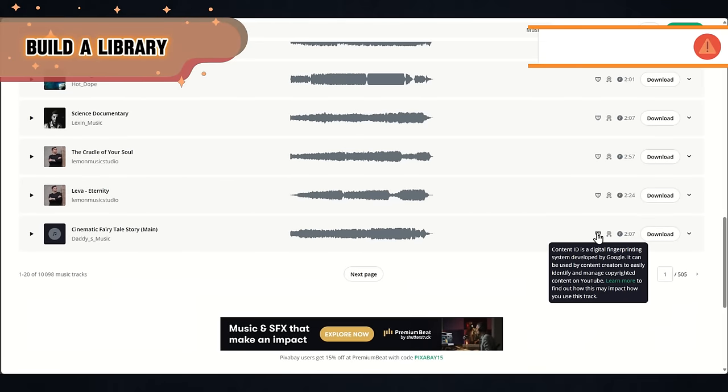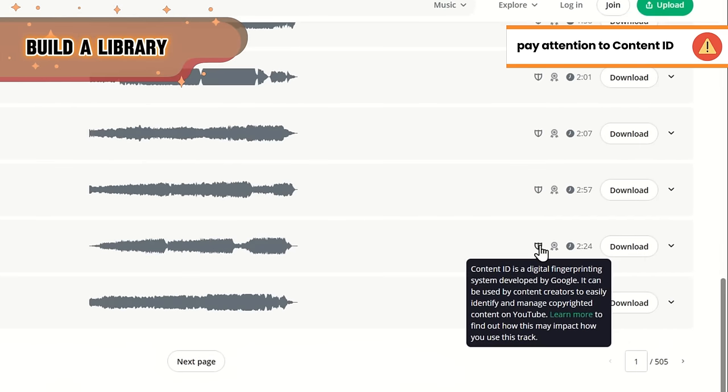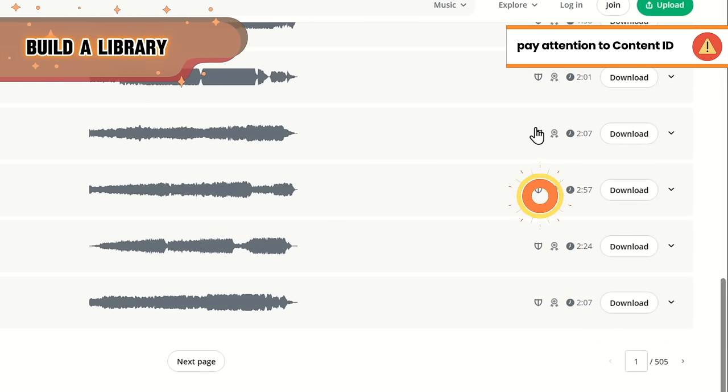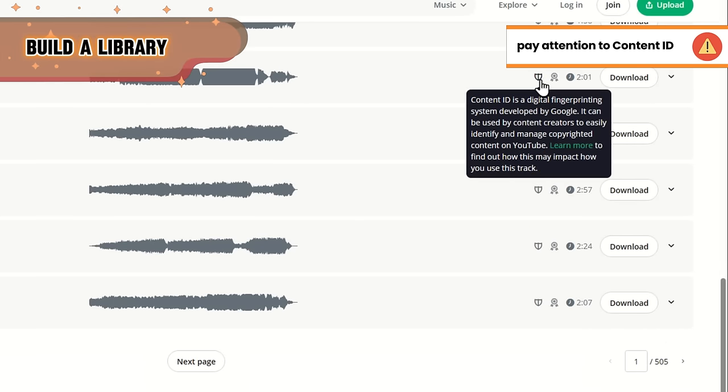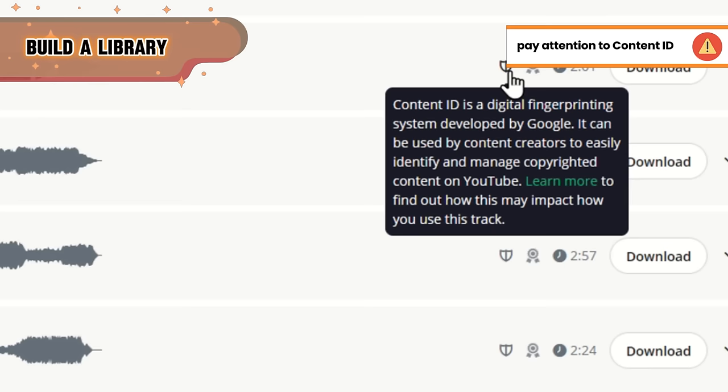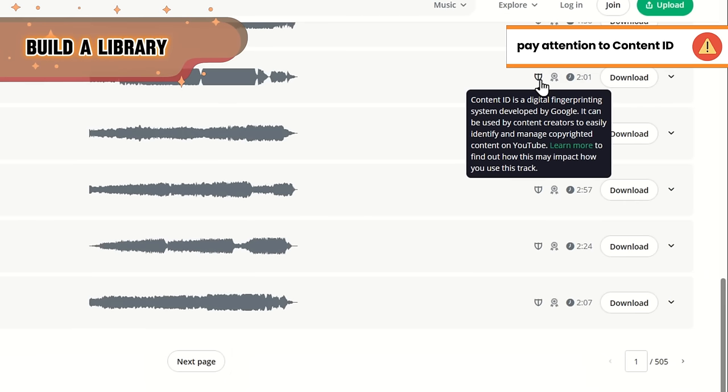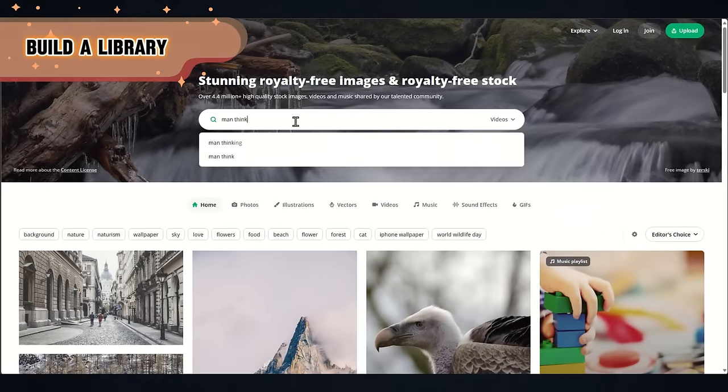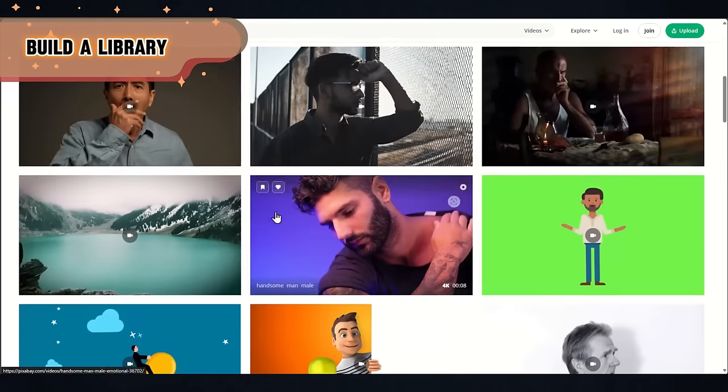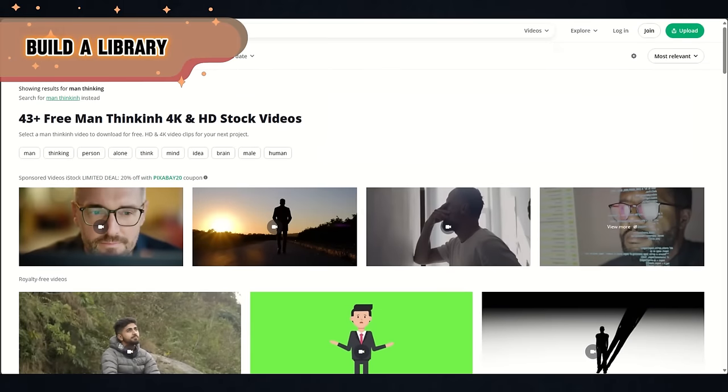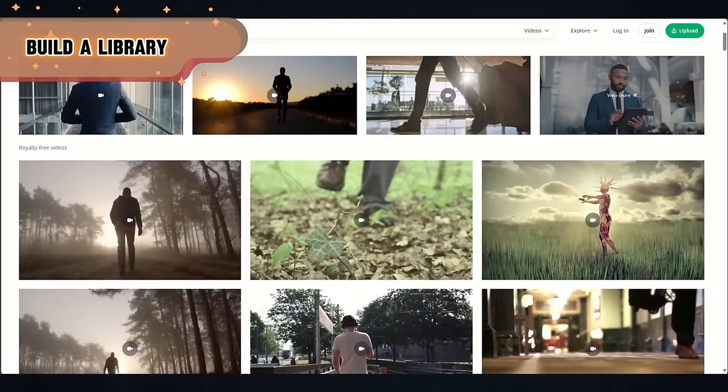When you download your files, also pay attention to this small icon and try to avoid them. It's a Content ID fingerprint, and they say it has no impact on the channel, but I prefer to stay on the safe side.